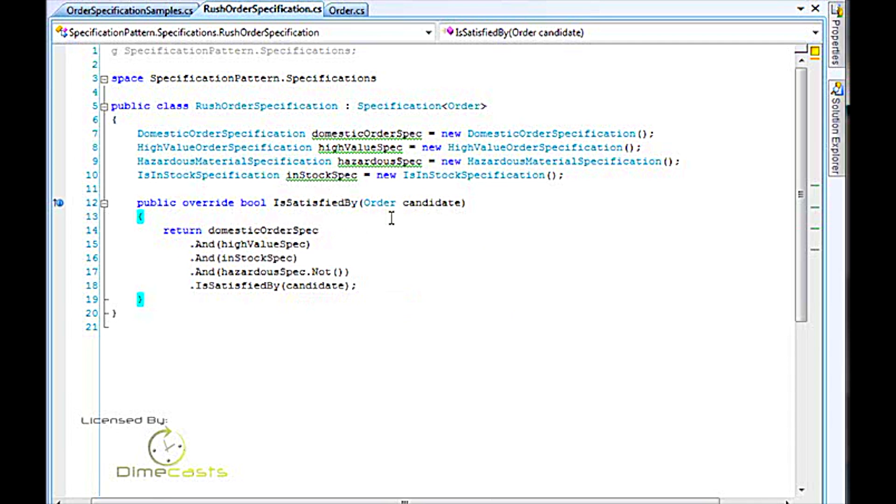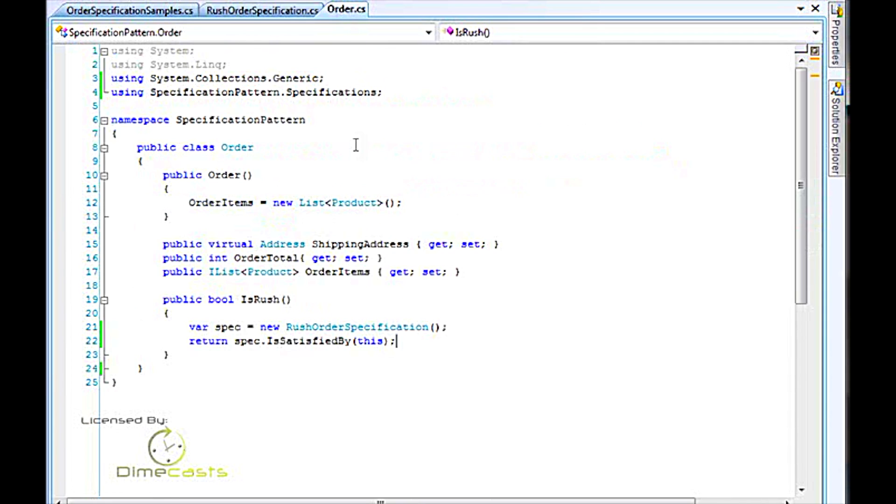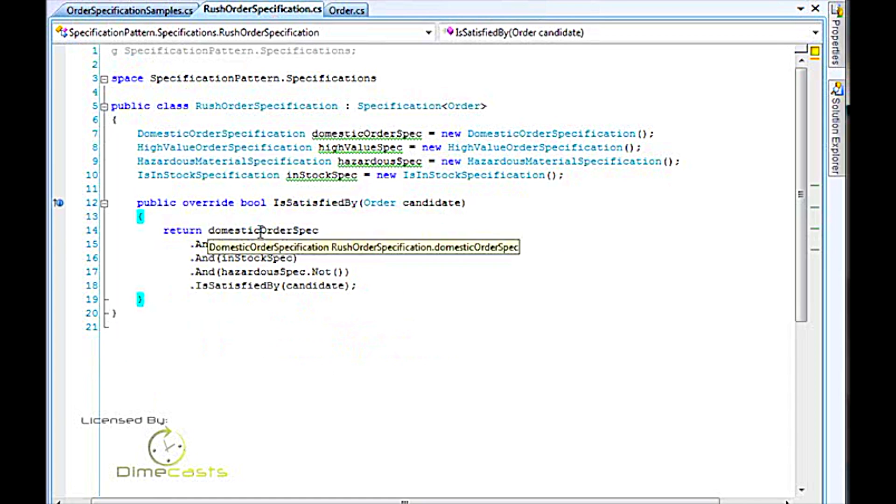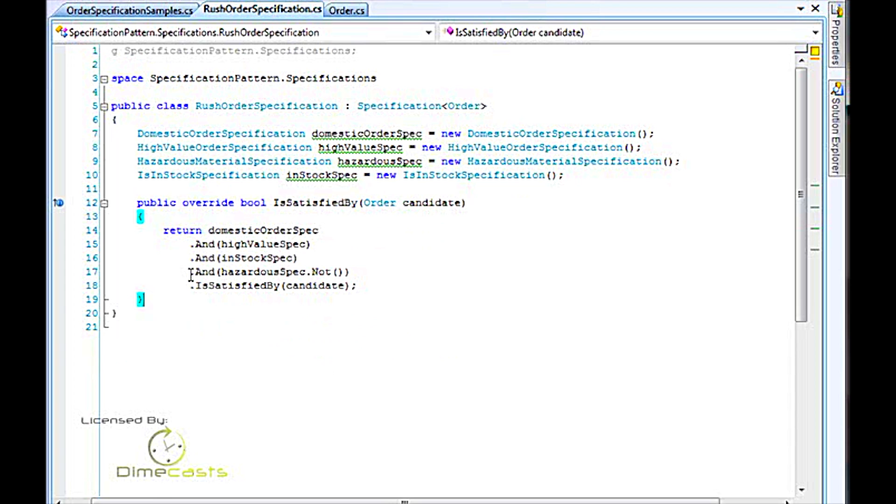So if we looked at our usage back here, we said rush order specification is satisfied by this particular order. This code, the nested if code, is now replaced behind the scenes by a domestic order and a high-value spec all anded together in somewhat of a readable sense. In my opinion, this code is far more readable than its arrow code or the nested if counterpart.